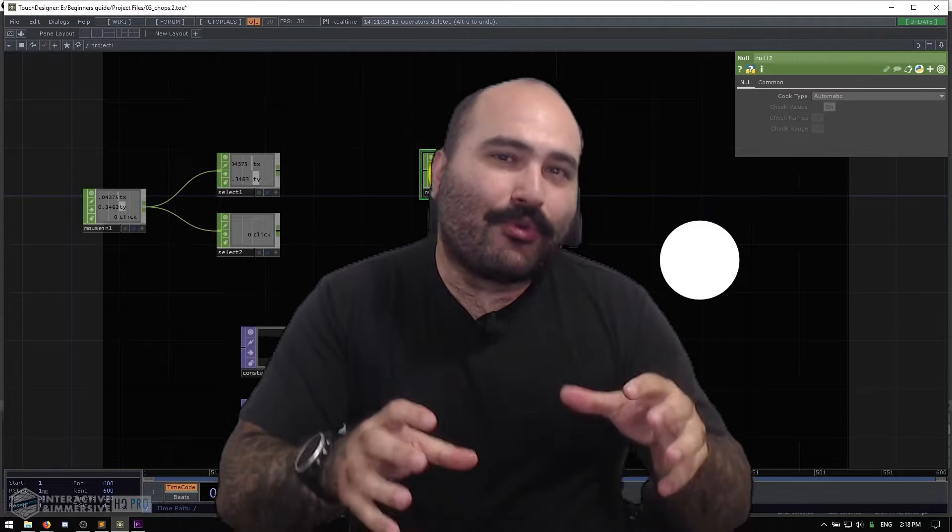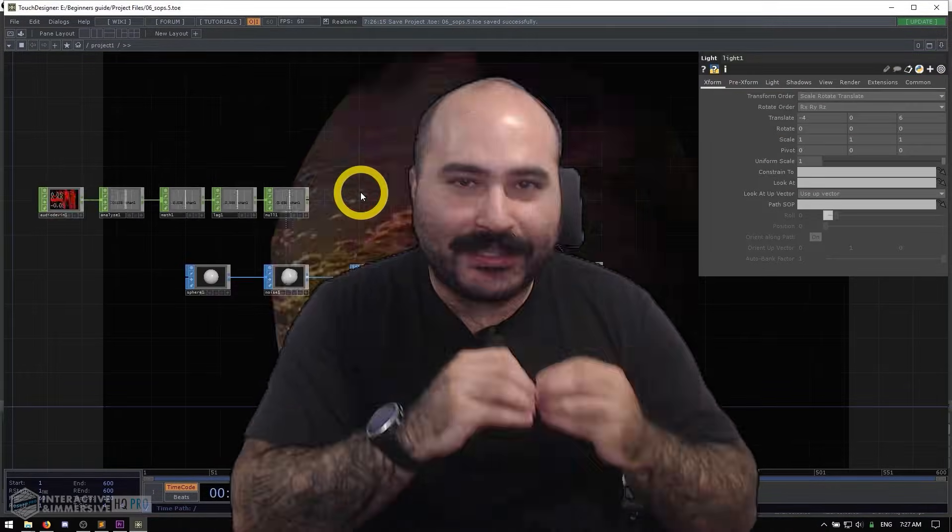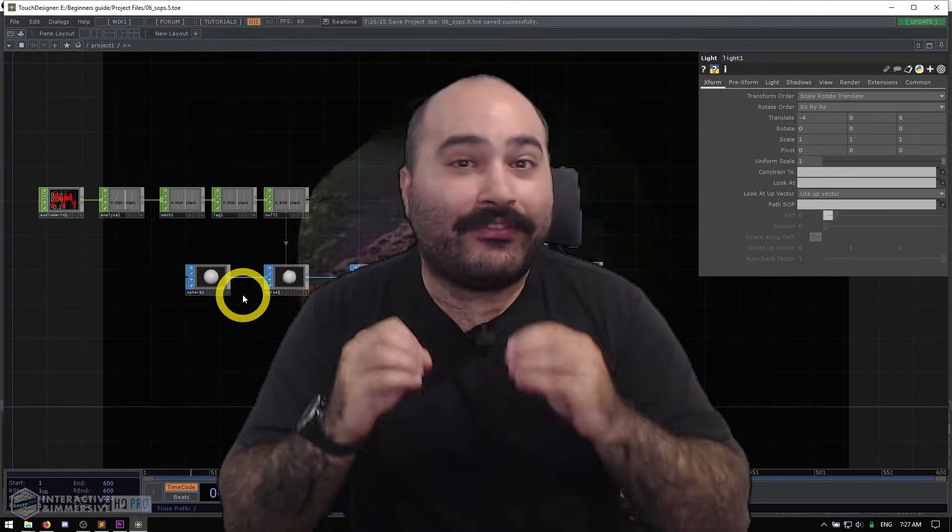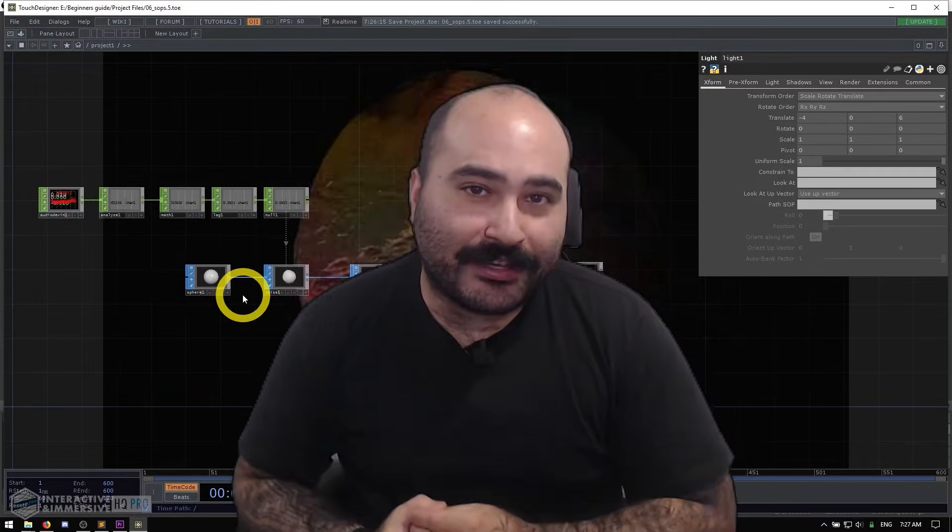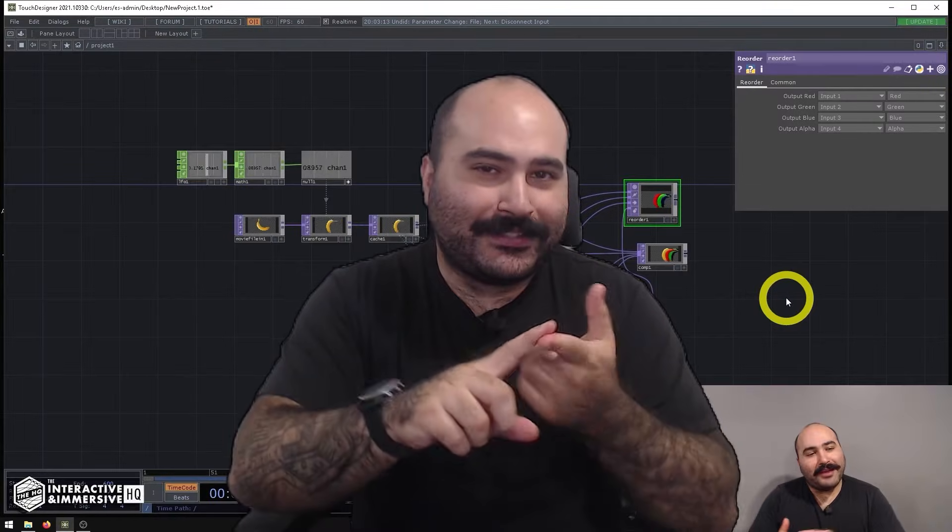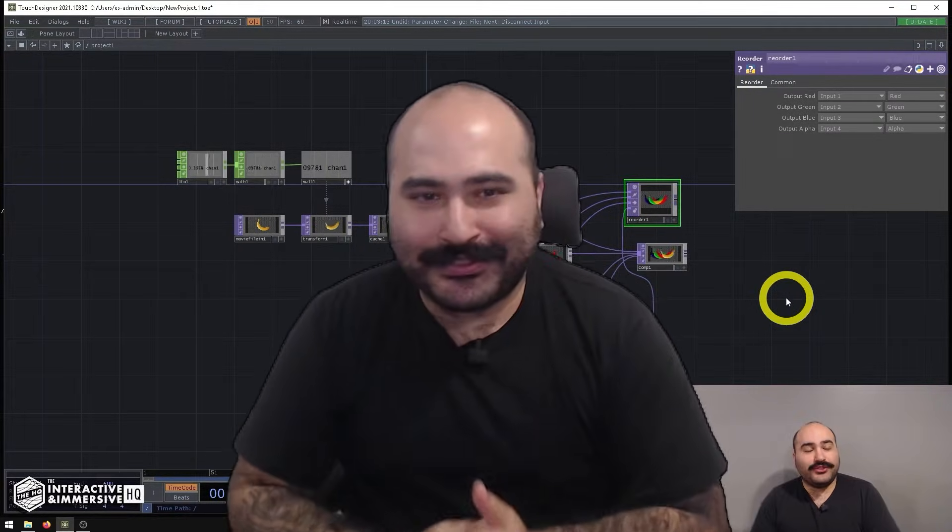This course is designed to give a complete beginner the best possible start you can have inside of Touch Designer. We're going to cover all of the major operators from the ground up, including CHOPs, TOPs, SOPs, MATs, DATs, and COMPs.